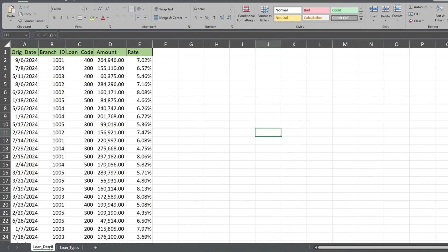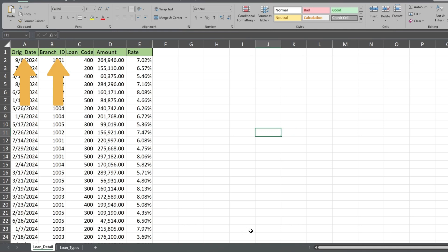We're going to create a Python query that links these two tables together so we can create a single output that pulls in the loan type descriptions along with our Loan Detail records. One important thing I need to point out is that all table field headers cannot have spaces. So use underscores if any of your headers have more than one word.